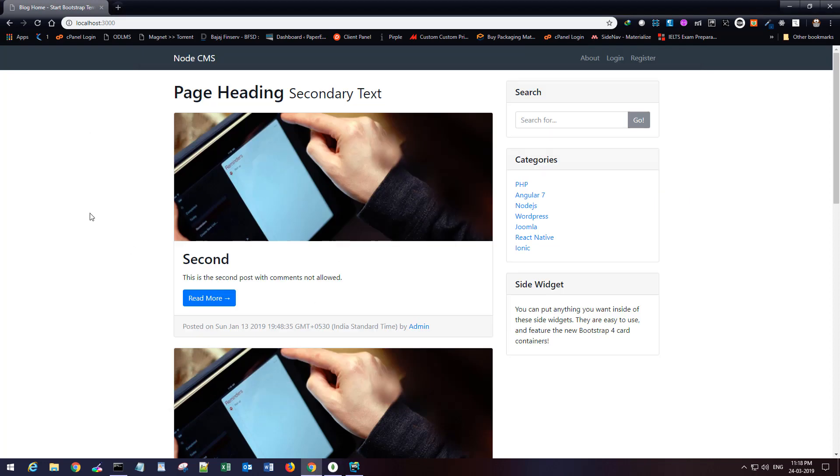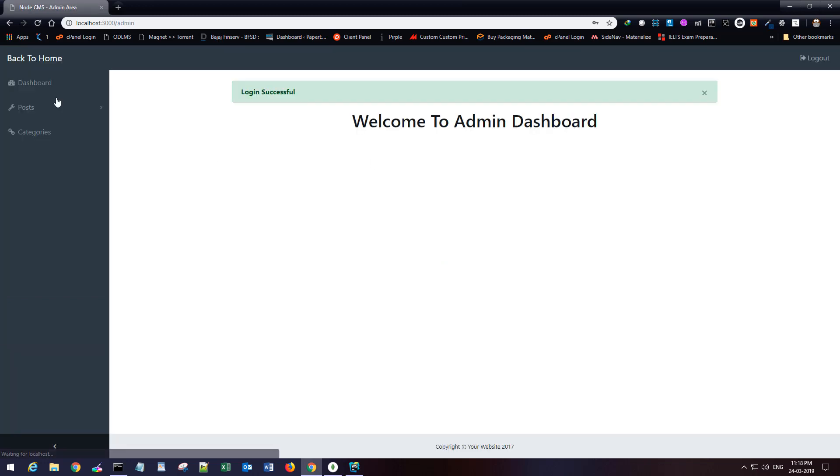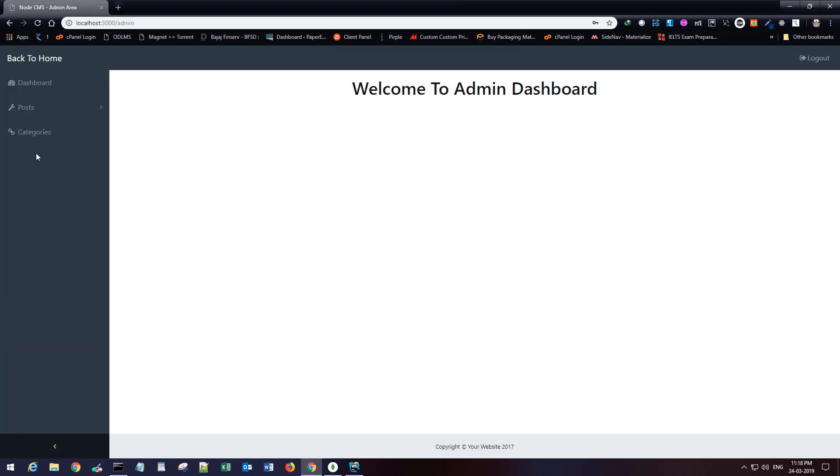In the next section we'll work on the admin backend and we'll start working on the comment section. We'll create a new menu here for comments and we'll create the backend for that. So till then stay tuned and have a wonderful day. Bye.